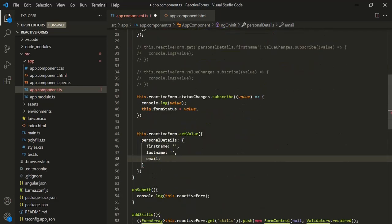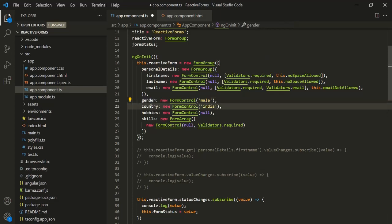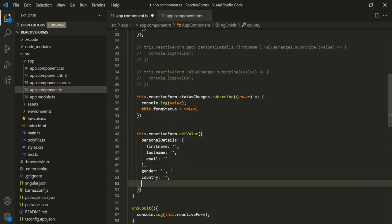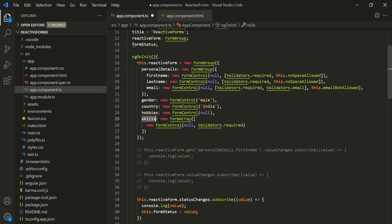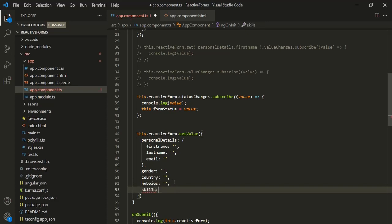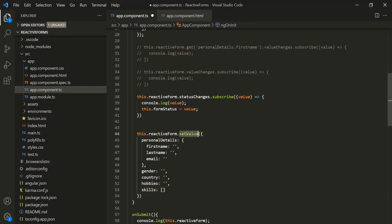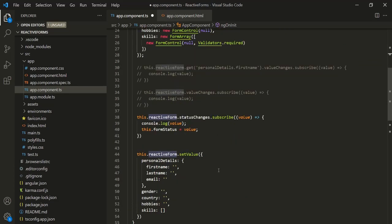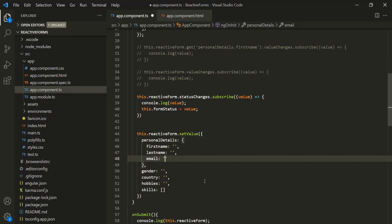Let's go ahead and do that. Currently, to these properties I have assigned empty strings. After this, we also have gender, country, and hobbies properties. We also have the skills property, which is of type FormArray, so we need to specify that property as an array. In this way, we have passed an object whose structure matches the reactive form group. We want to set the email form control value to abc@example.com.